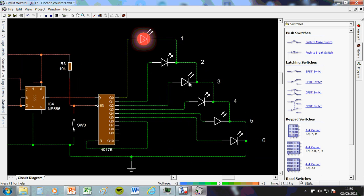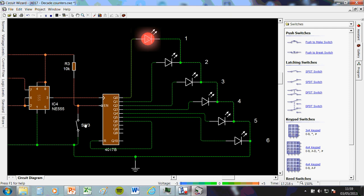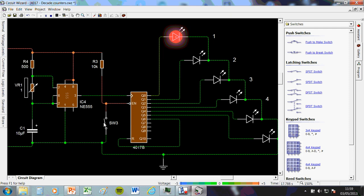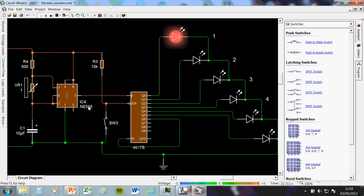Now, it's not counting at the moment, because I haven't enabled the chip. When I press this button, I connect the enable pin to negative, the chip becomes enabled, and it will start listening to these pulses and counting, so here goes.